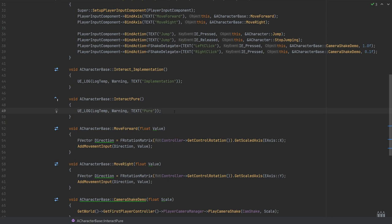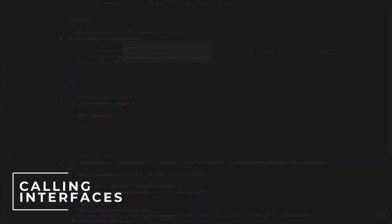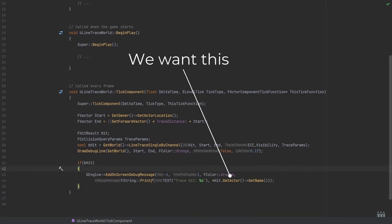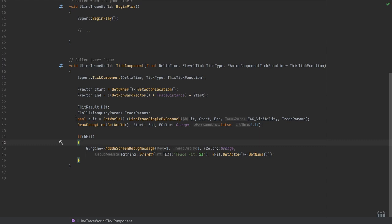Now the final step is to get something to call these. I'm going to use an existing component — the line trace component. You could do this from an interact class such as a door or chest that a character interacts with by pressing E. That would call the message to the interface on those interactable items. I'm now in my line trace world component, which casts a line into the world and returns the actor that it's hitting. I can put this on an object which spins around, and wherever that object is, it will find the character and call those interface functions.